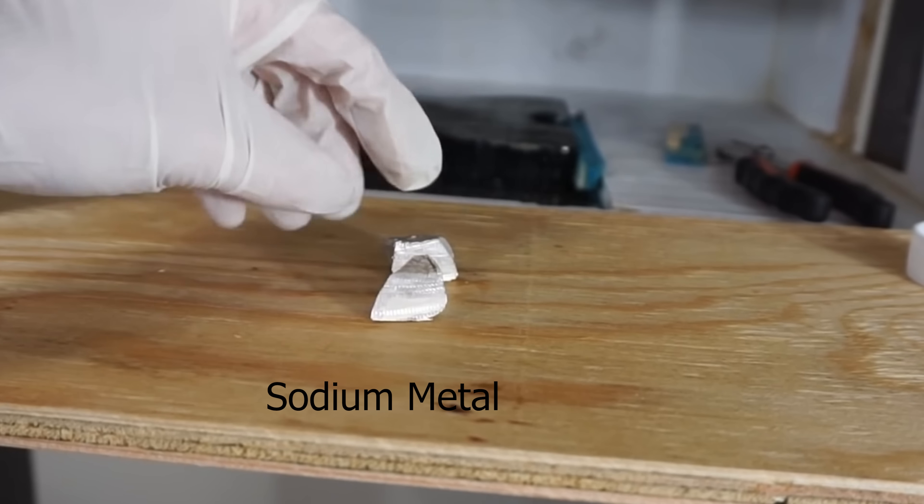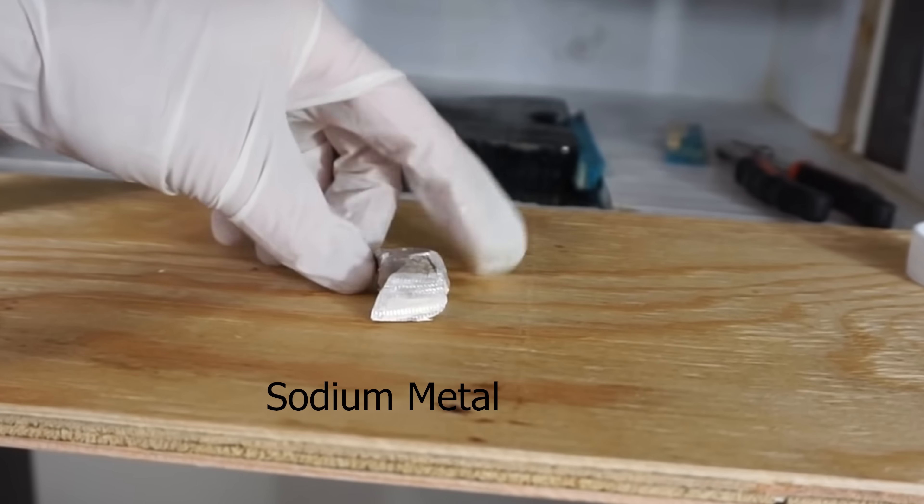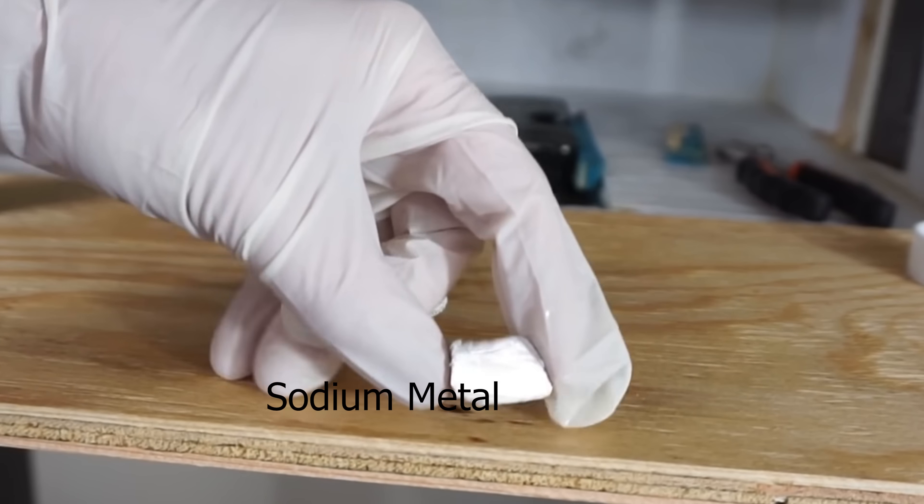But today I want to show you what happens when it doesn't explode. It actually turns completely transparent. Watch this.